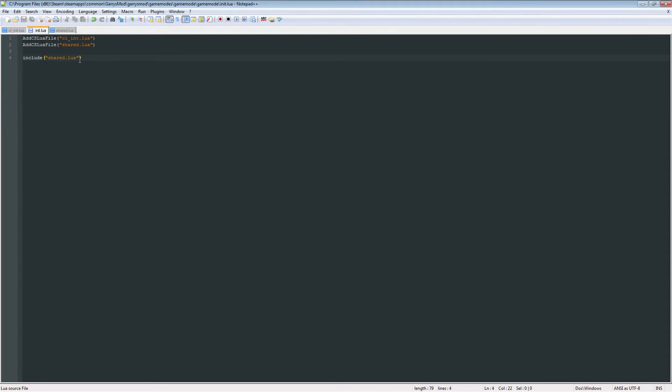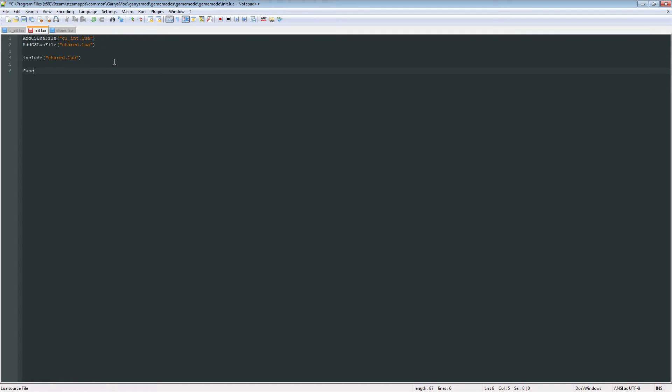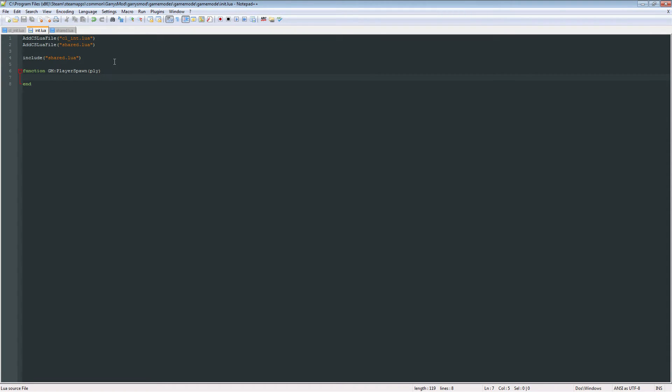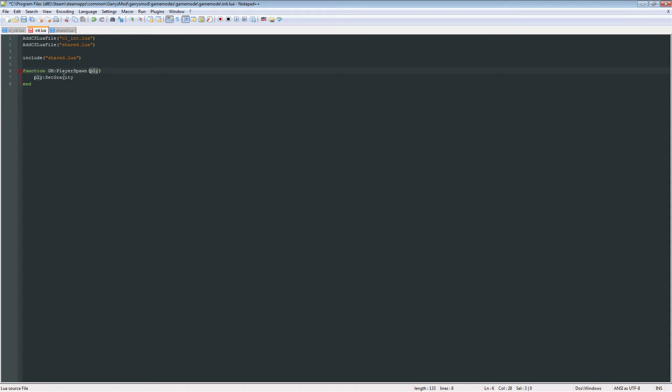Next, we can go back to our init.lua file. And I can show you one more thing, which is the GM:PlayerSpawn function. And what we're going to do in this one is, we're just going to set the player's loadout. So once they join the game, or when they spawn, or die and respawn, this is what they're going to start with. So if we want to set their gravity, we can do ply:SetGravity. This ply variable is automatically passed in. And we can set the gravity for that player. And let's just set it to 0.8.